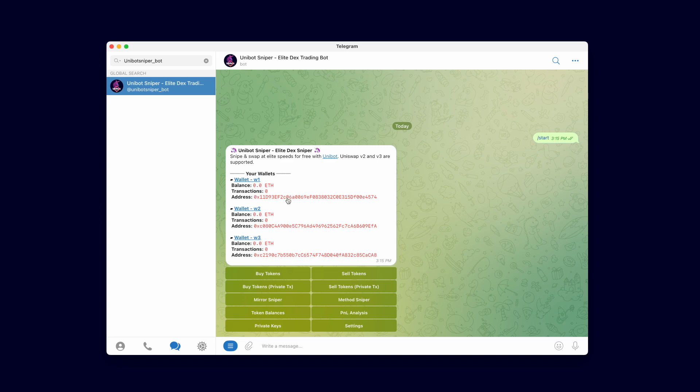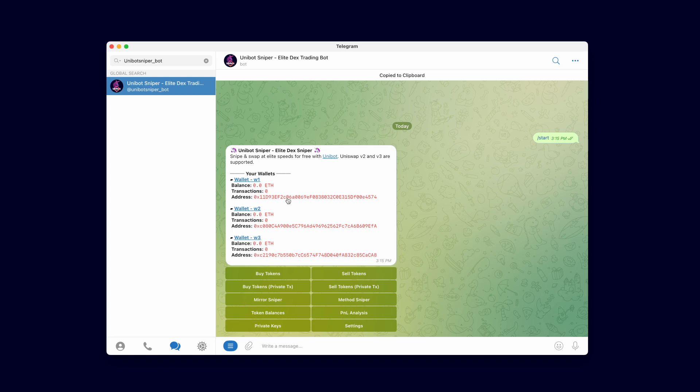Let's fund one of the wallets to start trading. In this example I will fund the wallets using a personal MetaMask wallet. You can click on the wallet address to copy it to the clipboard and then paste it into MetaMask for the transfer. I will send 0.5 Ether.